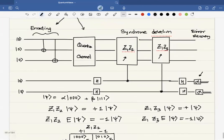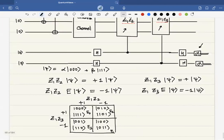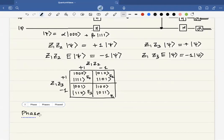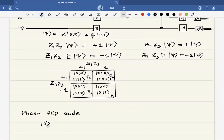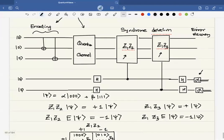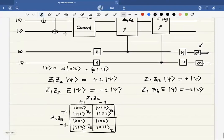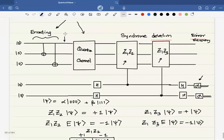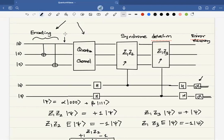Phase flip errors are similar. In the phase flip case, 0 gets encoded to |+++⟩ and 1 gets encoded to |---⟩, and the circuit looks similar. The encoding circuit has Hadamard gates, and instead of Z1Z2 operators we have X1X2, and instead of Z1Z3 we have X1X3. The error recovery in the case of bit flip is done by the X gates, and for the phase flip it will be done by the Z gates.